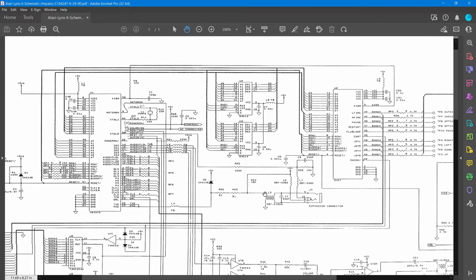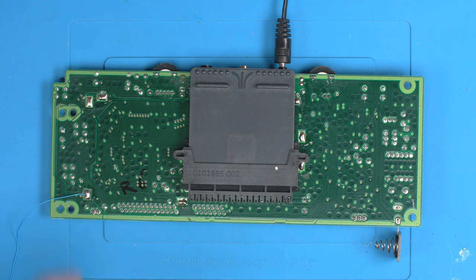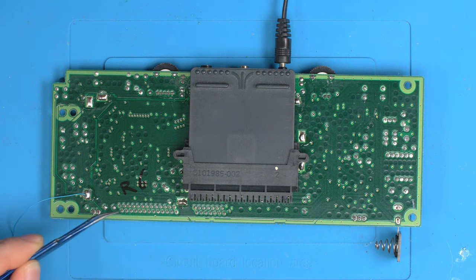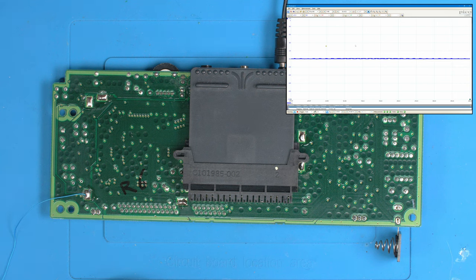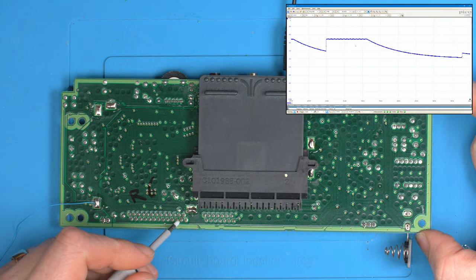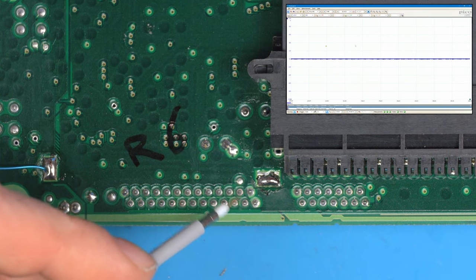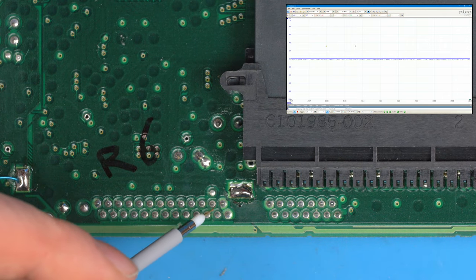We want to start with the LCD connector — 26 pins, correlating to the 26 pins on the screen. I don't know which order is pin 1 and pin 26 yet, but looking at the schematic, two of the first pins should be 5V on one side and two should be ground on the other. So let's pull up the scope and probe. Starting from this side — straight away that's 5V, and the next pin is 5V too.